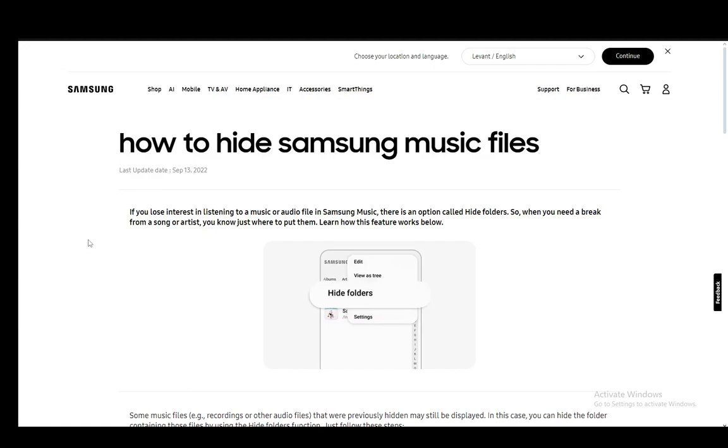Hey everybody, what is going on? I hope you guys are all doing well and welcome to another tutorial video. In this video I'll be explaining to you guys how you can hide songs in Samsung Music, so let's get right into it.